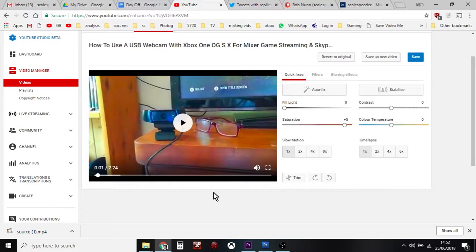And again this is a great way of getting footage, gameplay footage from your Xbox One via Mixer to YouTube. Incredibly easy, pretty quick, and pretty foolproof as well.